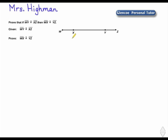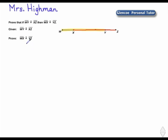Let's first take a look at the segment that we have drawn. What we know is we have segment W-Y that is congruent to segment X-Z, and we're going to prove that segment W-X is congruent to segment Y-Z.